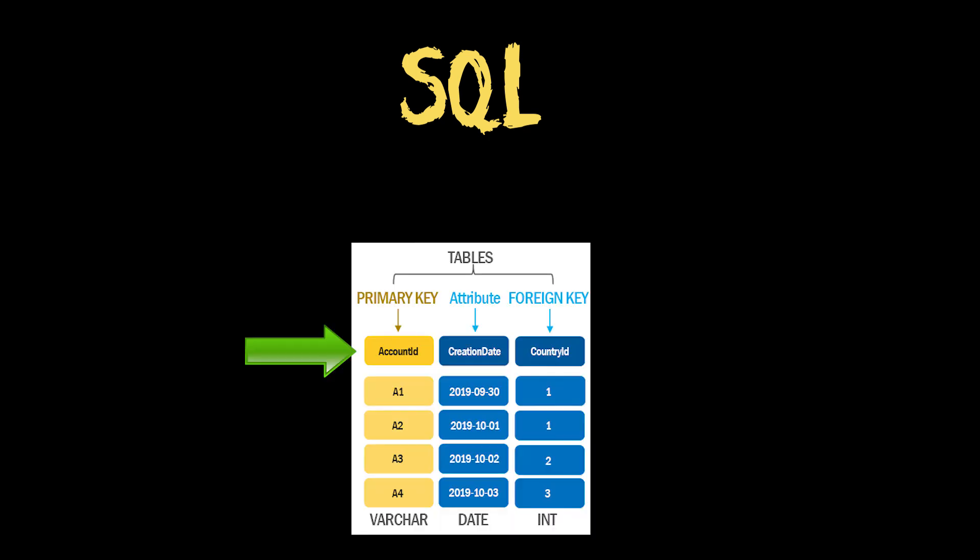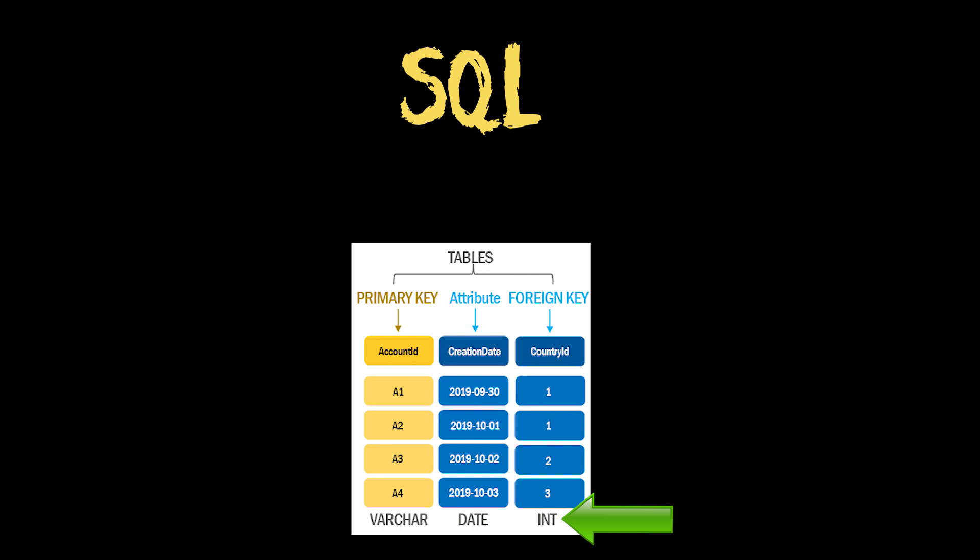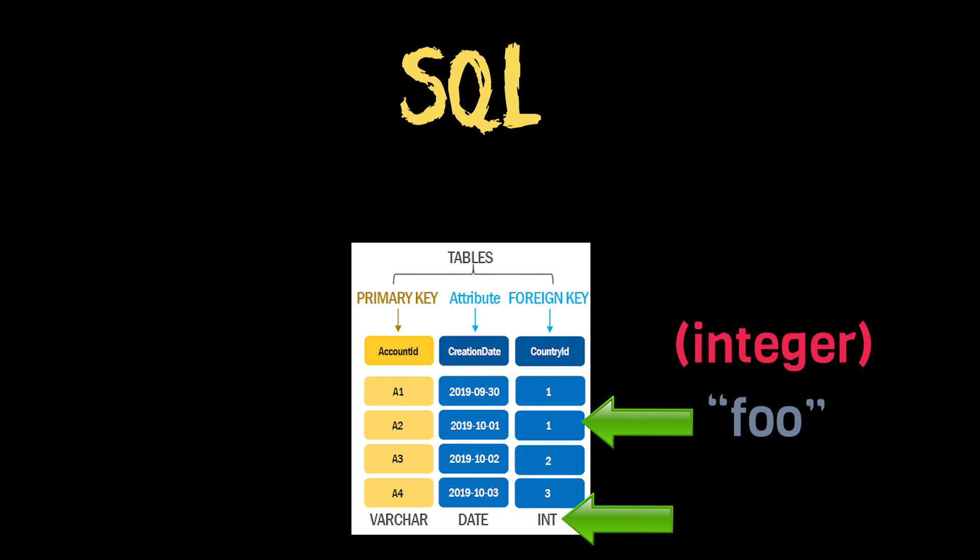First and foremost, SQL databases store data in tables with rows and columns and a strict format. This means you need to specify the type for every single column, and trying to insert any data that isn't of the matching type will fail.